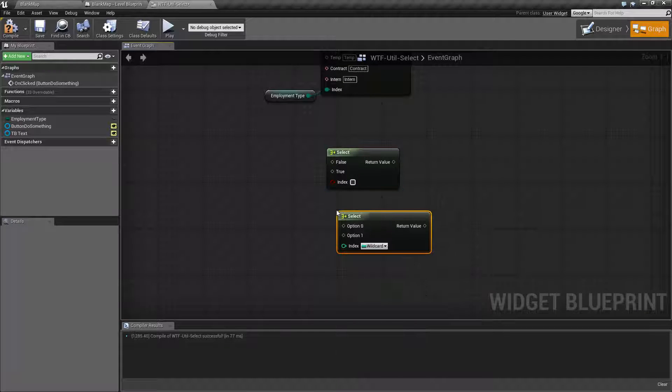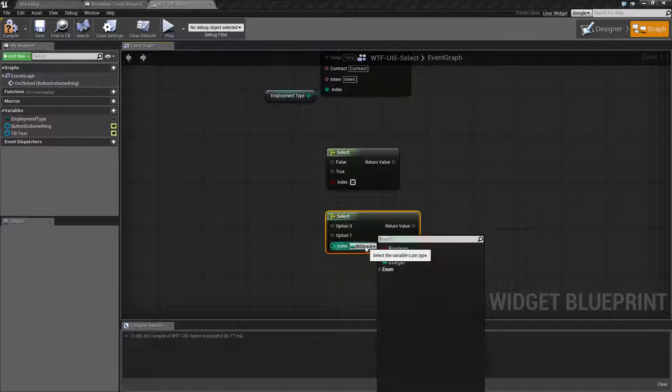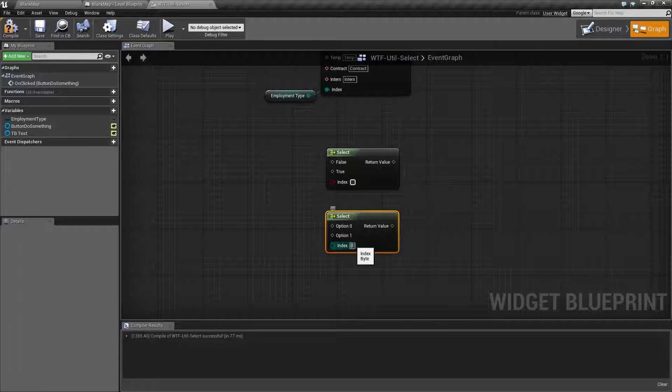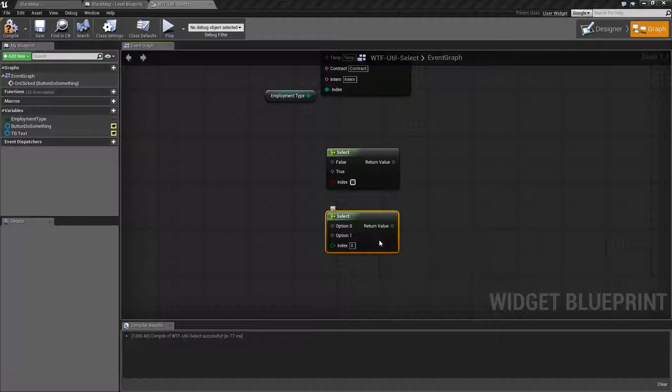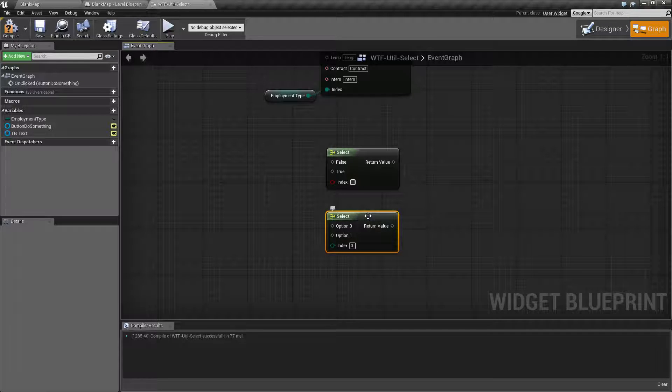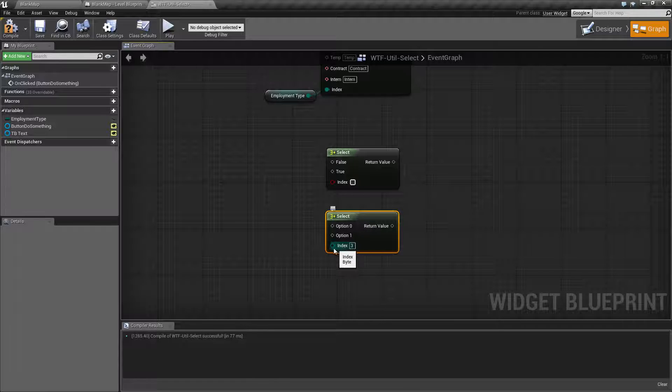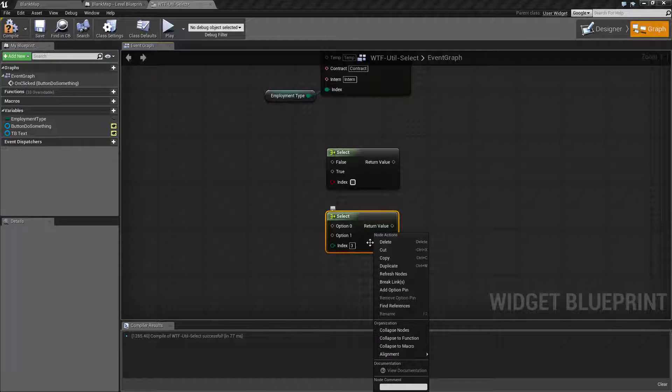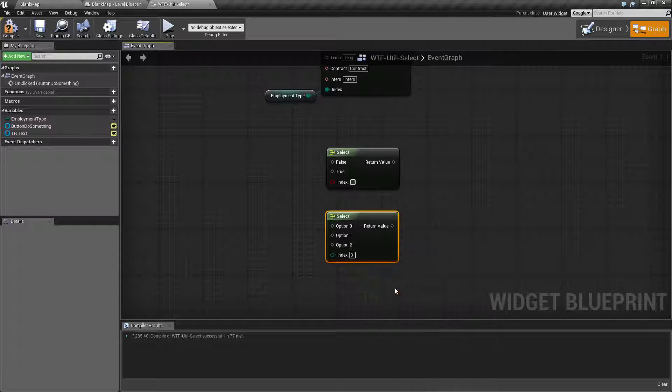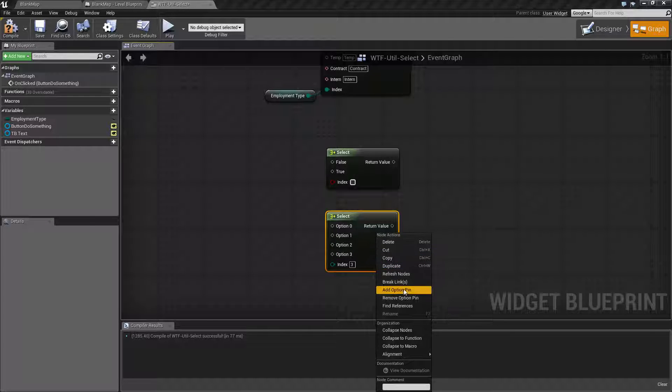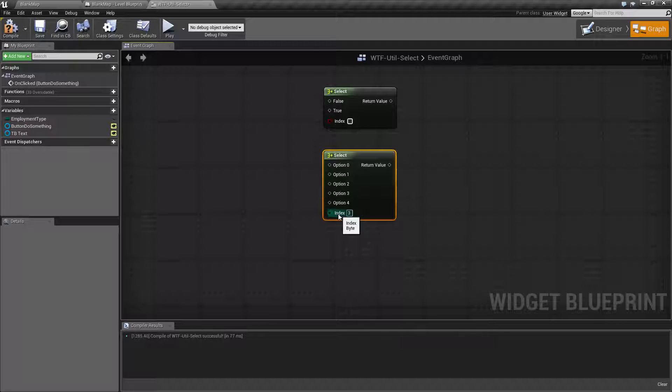Before I go showing you how to use those, let me grab the other two. So we'll select a byte. A byte is basically a zero through 255 number, so this basically gives you different options. You can add more options by right-clicking and adding more options based on your index itself. And your index is going to be basically which option it's going to choose and which return value is going to use. See right here, add option pin. You can have as many options as you'd like. If you're using a byte, you'll know how this works.